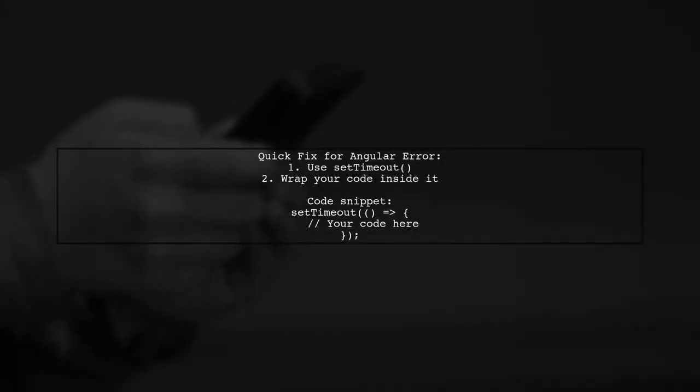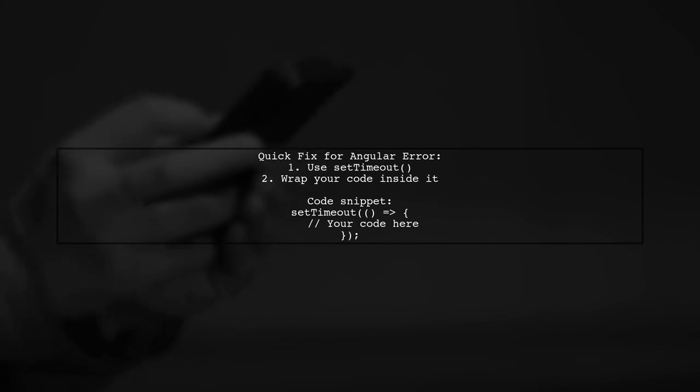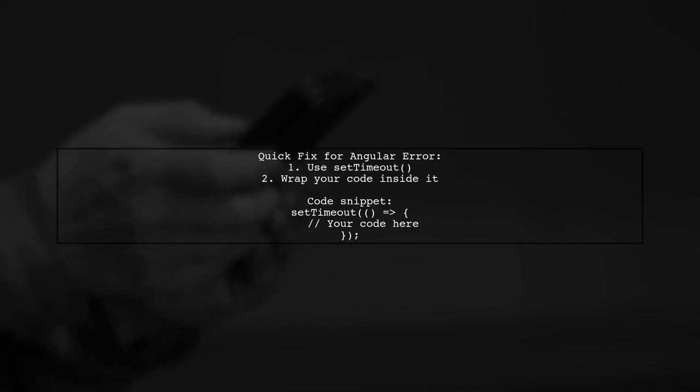Another user-suggested answer: a simple solution is to wrap your code inside a setTimeout function.